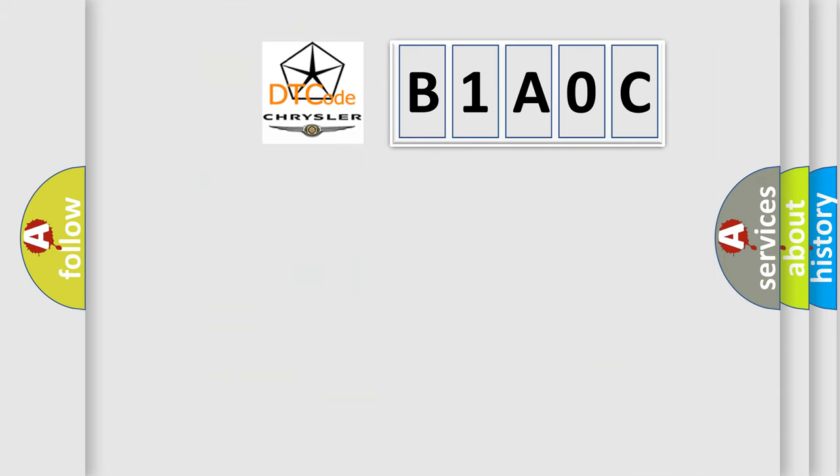So, what does the diagnostic trouble code B1A0C interpret specifically for Chrysler car manufacturers?